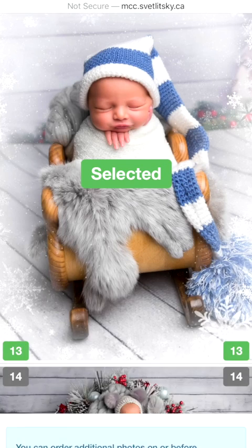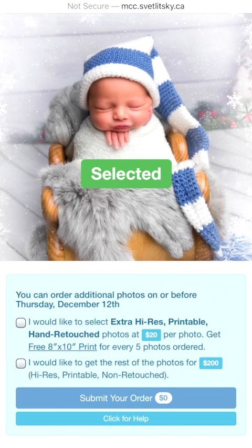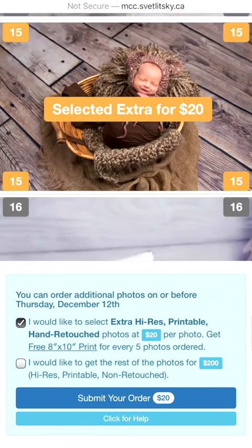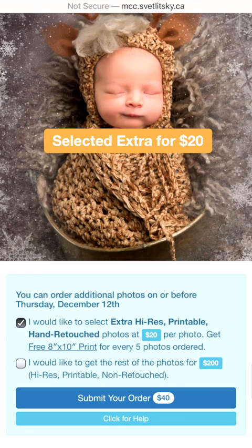Close the bar. After that you can select any extra pictures you would like to have. One picture is $20 per hand retouched. If you want to select extras, just click on them and you will see the amount and price. Here at the bottom you see "Submit your order" — two pictures were chosen so the total is $40.